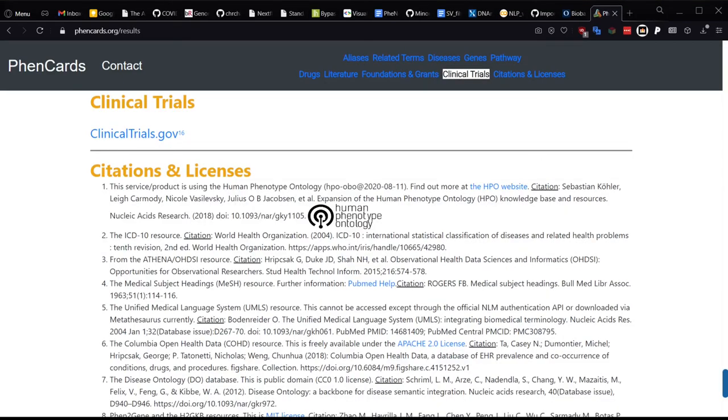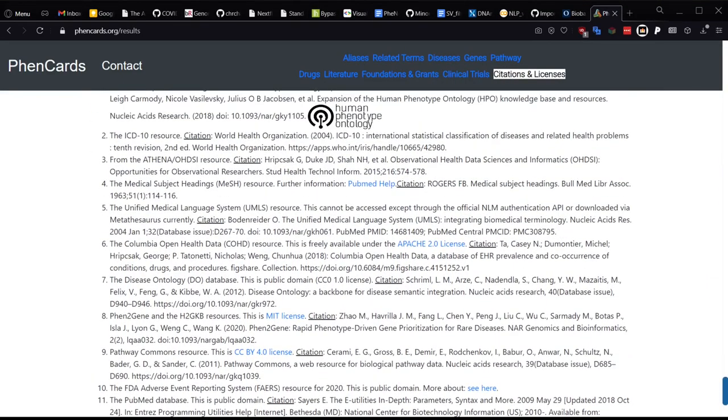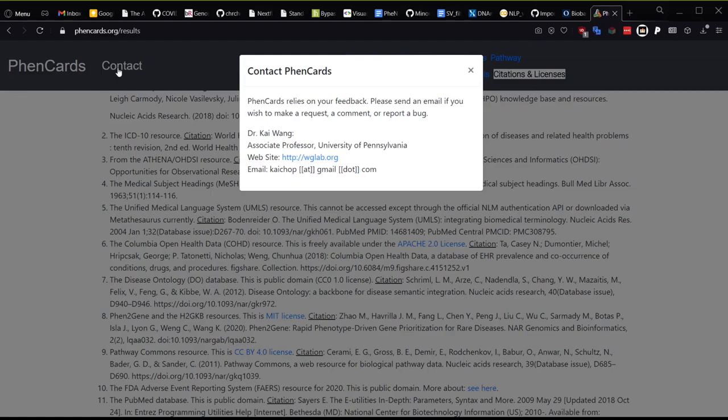Finally here at the bottom you can find all the different citations for the resources we have used their licenses and links out to the sites where relevant. Hopefully this answers all the questions you have about the site. Feel free to contact us with any feedback or questions if you desire and thank you very much for your time.